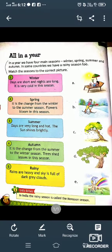Now, let's read the chapter. In our year, we have four main seasons: Winter, Spring, Summer and Autumn.